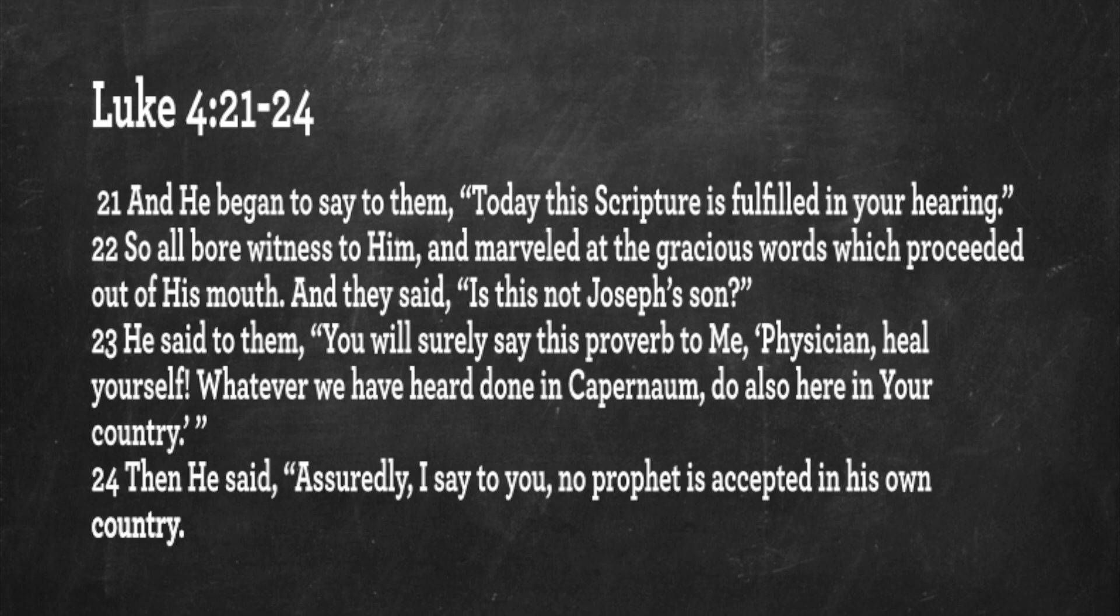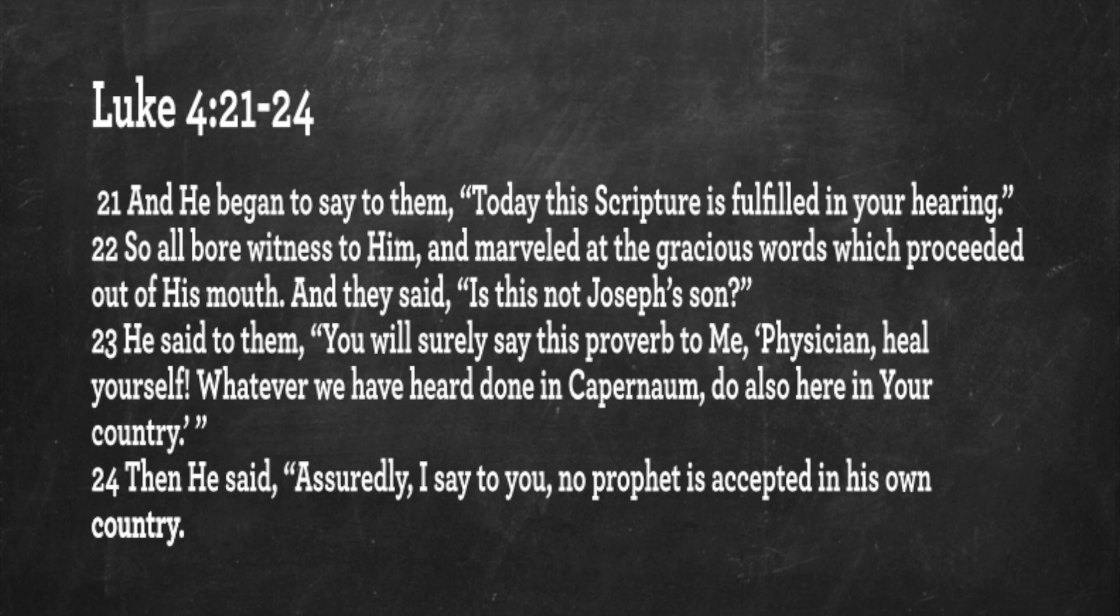And then he closed the book and gave it back to the attendant and sat down in the synagogue in Nazareth where he was preaching. And all the eyes were on him in the synagogue. They were fixed upon him. And he began to say to them, today this scripture is fulfilled in your hearing. So all bore witness to him and marveled at the gracious words which proceeded out of his mouth. And they said, Is this not Joseph's son? And he said to them, You will surely say this proverb to me, Physician, heal yourself. Whatever we have heard done in Capernaum, do also here in your country. And he said, Assuredly, I say to you, no prophet is accepted in his own country. He had been rejected by those in Nazareth where he grew up.